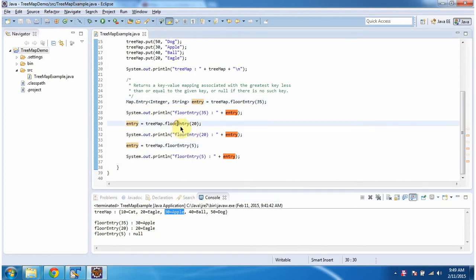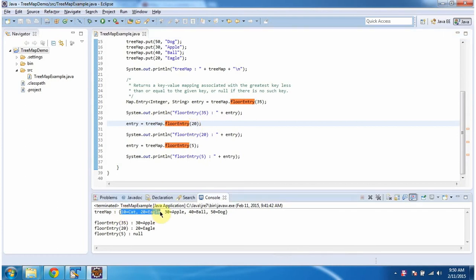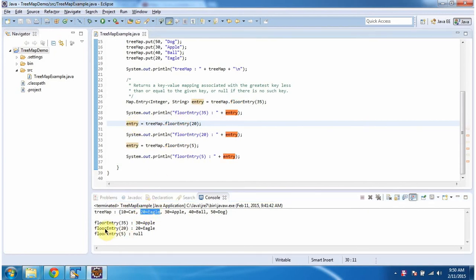Then again I am calling the floorEntry method of TreeMap and passing the key as 20. So this method will check how many keys are less than or equal to 20 in the TreeMap. There are 2 keys which are less than or equal to 20, and from these it will find the greatest key. So 20 is the greatest key, and this method will return that key-value pair as an entry object. Here you can see the output: floorEntry of 20 is 20 equal to eagle.